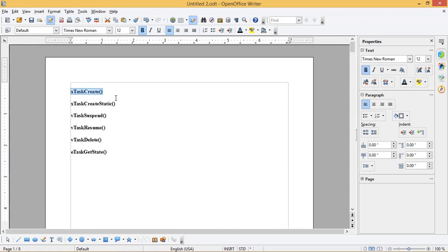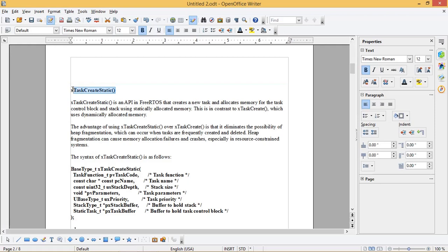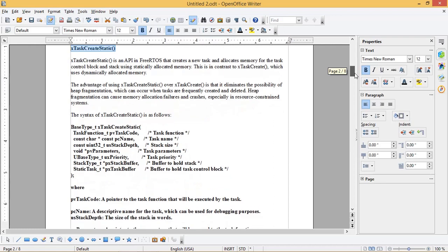We already know about xTaskCreate API as discussed in the previous video. xTaskCreateStatic is an API in FreeRTOS that creates a new task and allocates memory for the task control block and stack using statically allocated memory. This is in contrast to xTaskCreate, which uses dynamically allocated memory. The advantage of using xTaskCreateStatic over xTaskCreate is that it eliminates the possibility of heap fragmentation, which can occur when tasks are frequently created and deleted. Heap fragmentation can cause memory allocation failures and crashes, especially in resource-constrained systems.